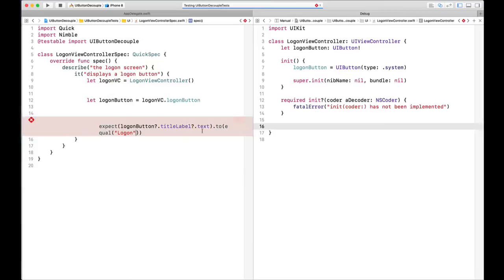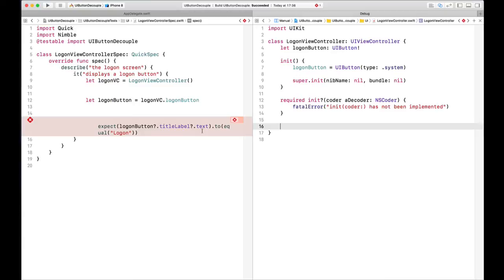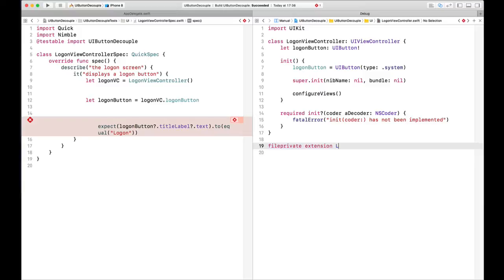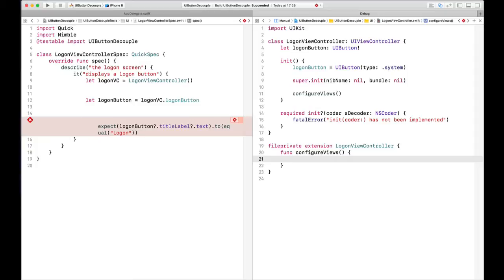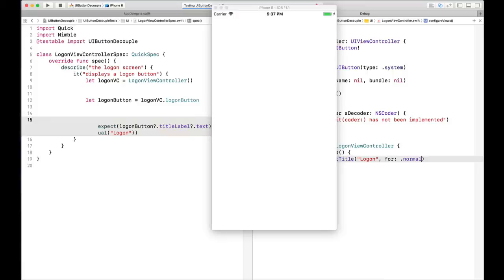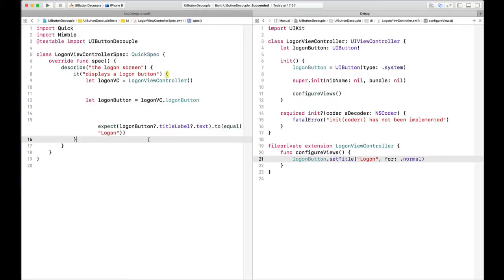Good — failing test. Now we can write some code. I'm going to write a configureViews method to keep it simple, and make a private extension for my LogonViewController. In configureViews, I'll call logonButton.setTitle, setting the title to 'logon' for state normal. We'll run our tests. Test passes! Red, green.